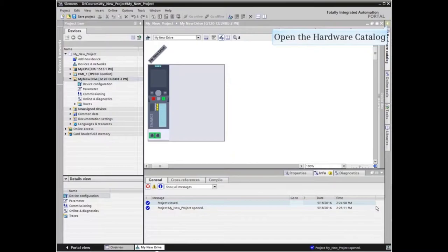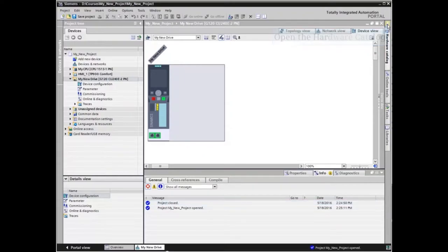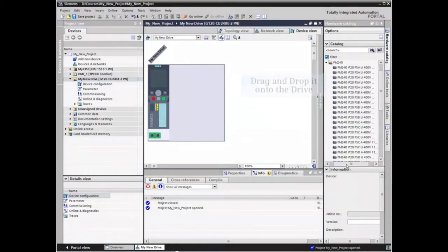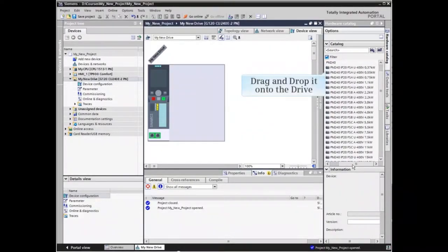In the project view, the drive device window opens. Open the hardware catalog. Locate the proper power unit for the application and drag and drop it onto the drive.